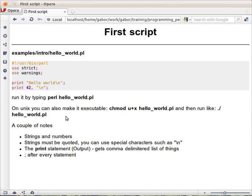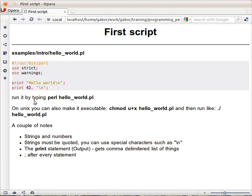What you see here is that statements are separated with semicolons. Within statements, parameters can be separated with commas. The print statement prints something to the screen. Use strict and use warnings -